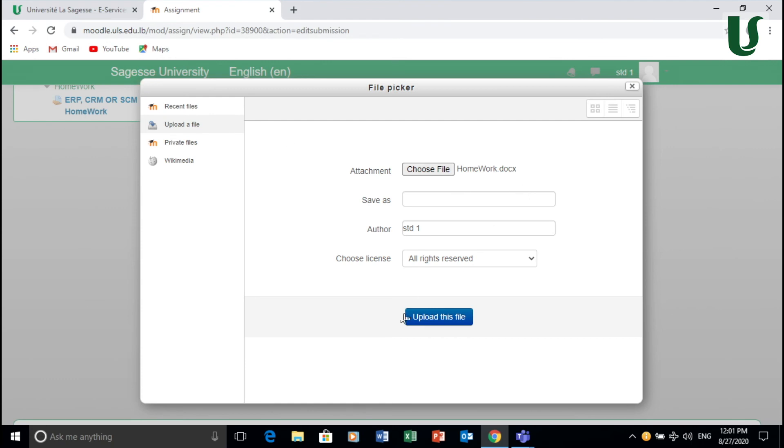And here it is. And then you upload this file. Finally, you click submit. And that's about it.